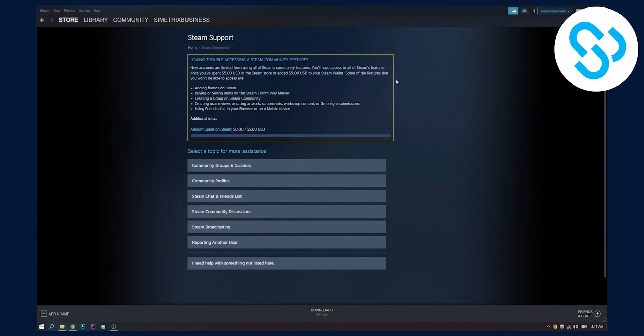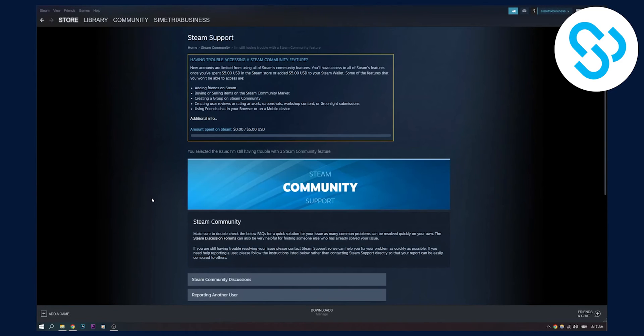Then after we click on Steam community, we need to go here. I need help with something not listed here. We click on that.